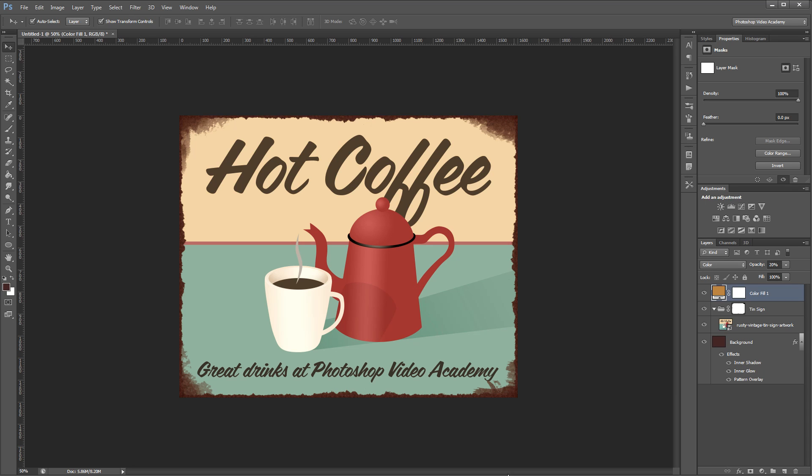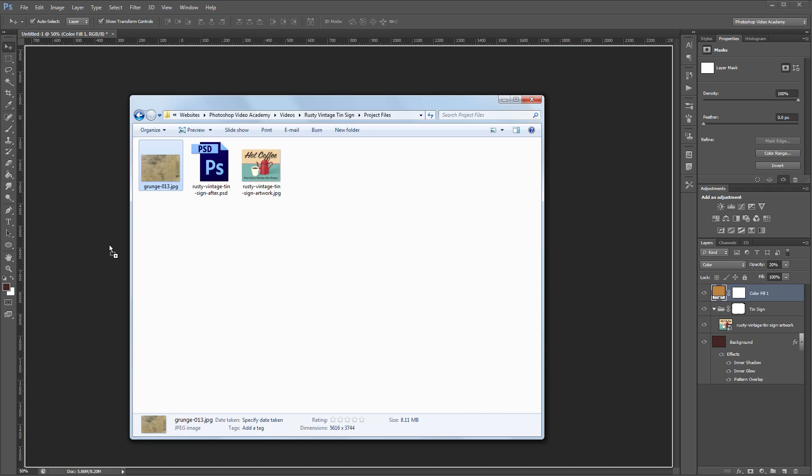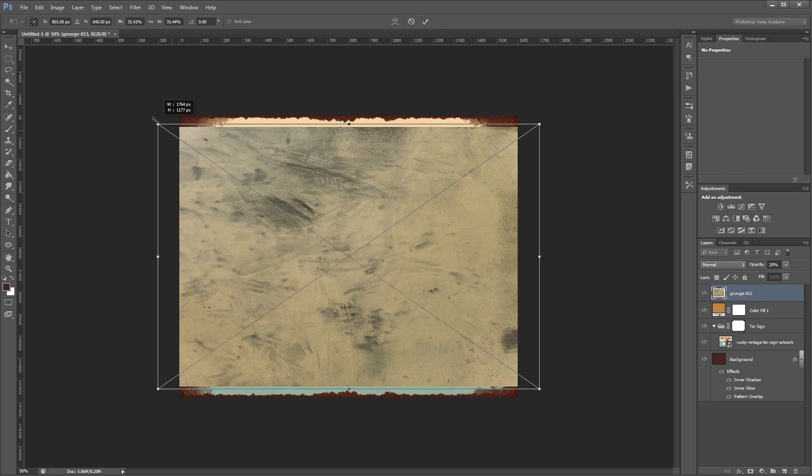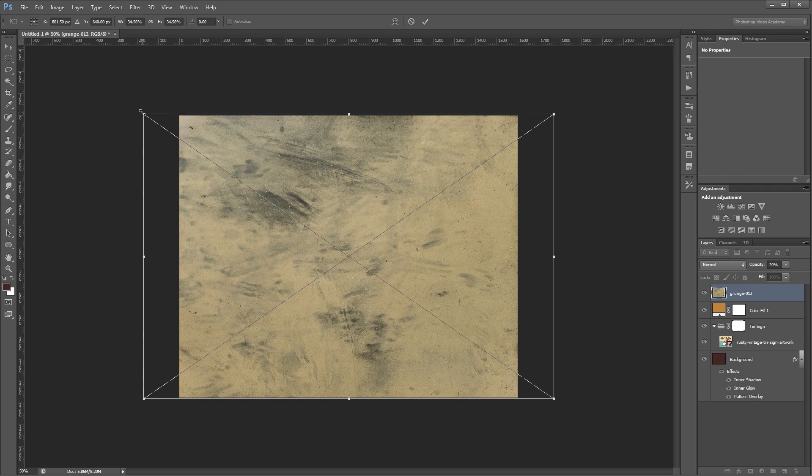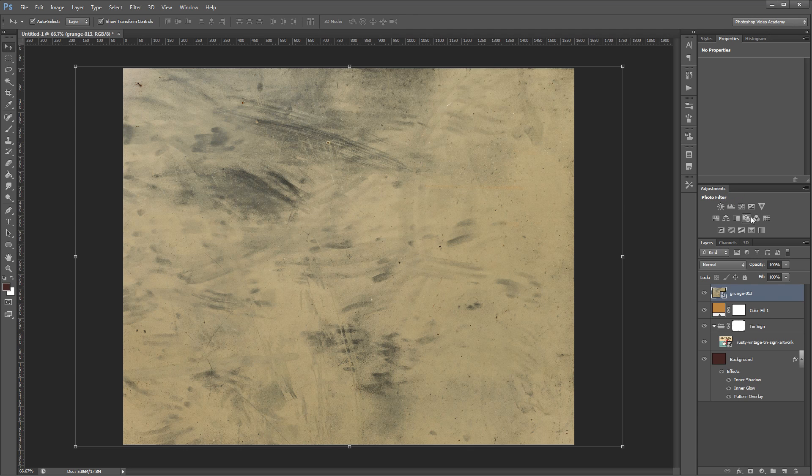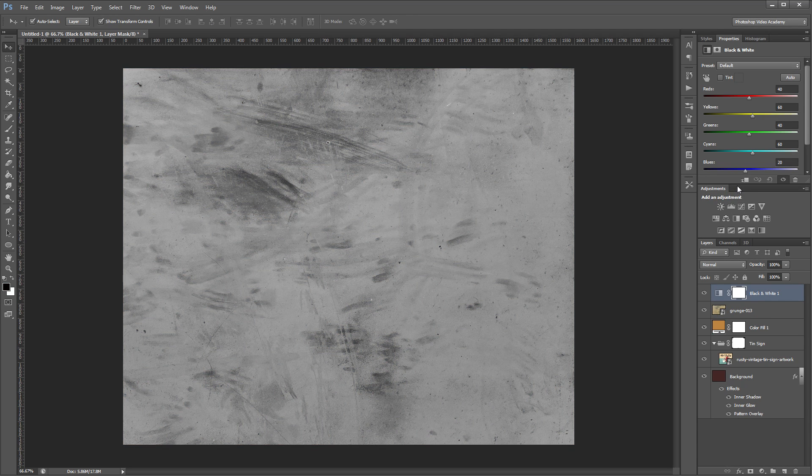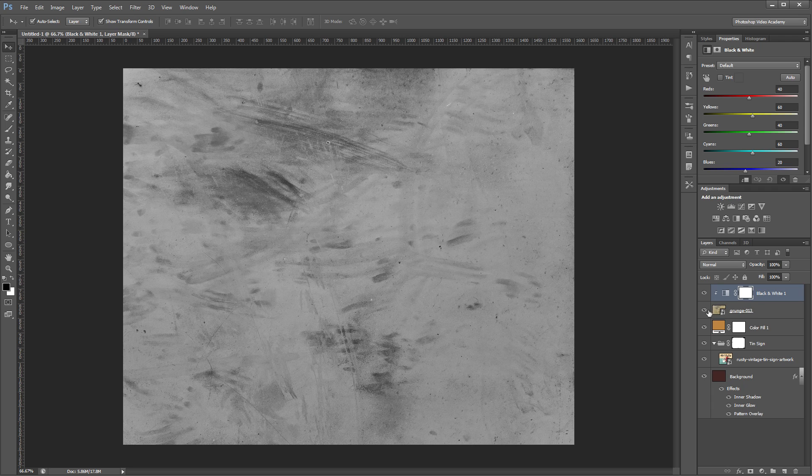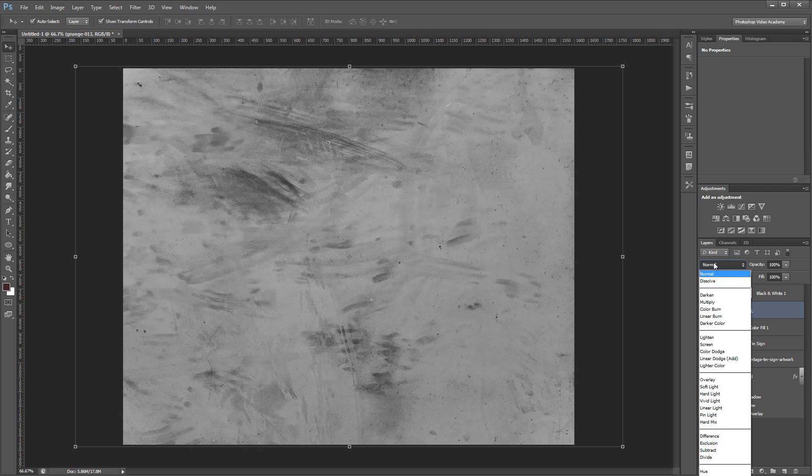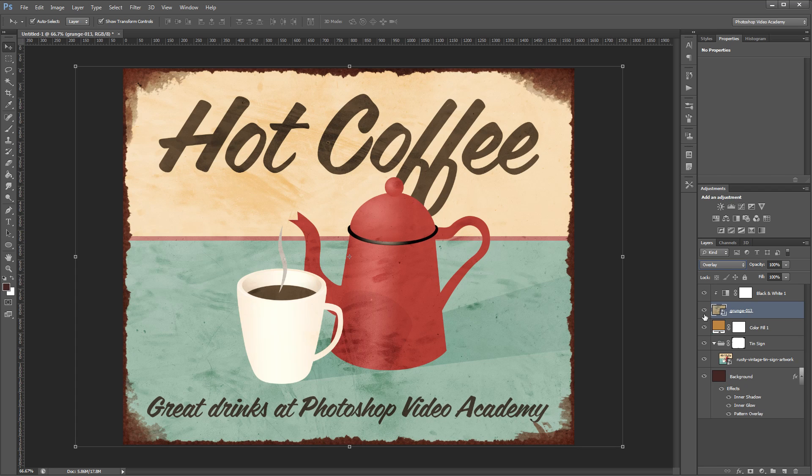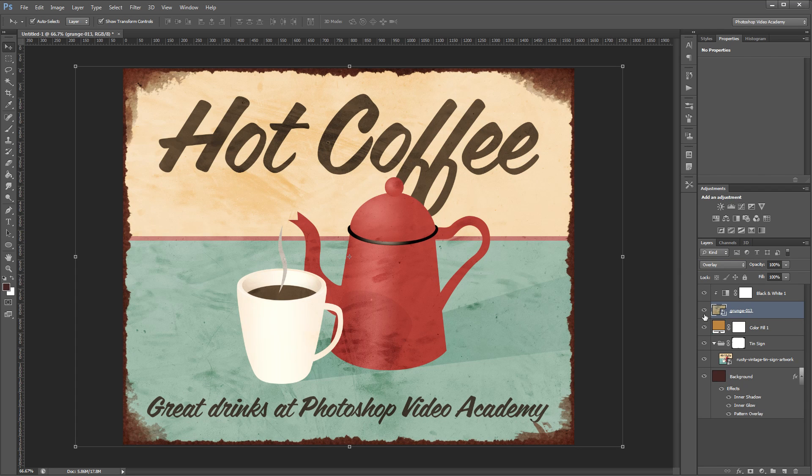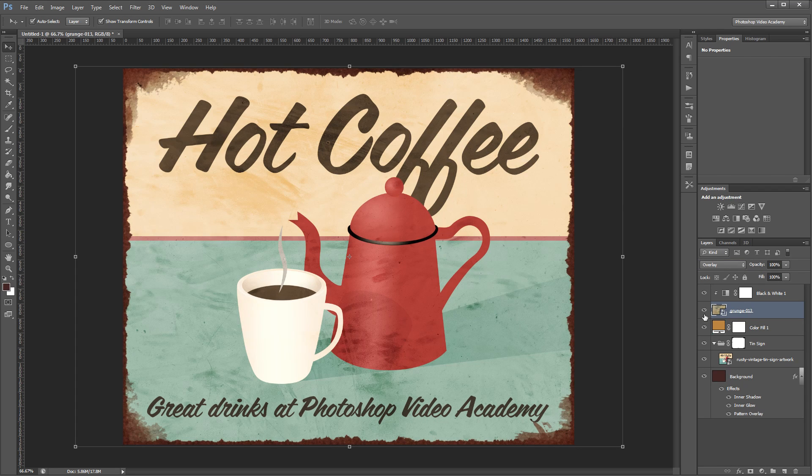Next I'm going to go into my project files and drag in my texture. Before I place it I'm going to resize it to cover the entire canvas and then hit enter to place it in my document. Next I'm going to add a black and white adjustment layer and click this little icon here which is going to clip that adjustment to just my texture making only my texture black and white. Then I'll select my texture layer and set the blend mode to overlay. If I turn that on and off you can see that it adds a nice grunge texture across my entire image.